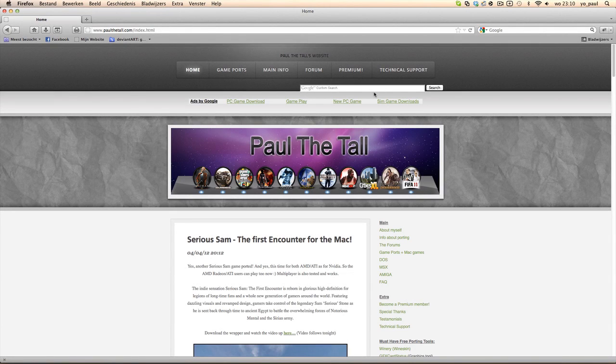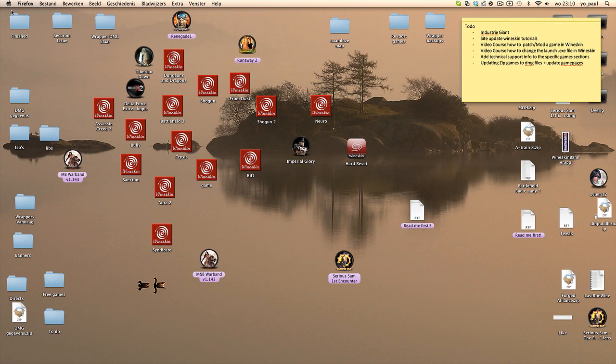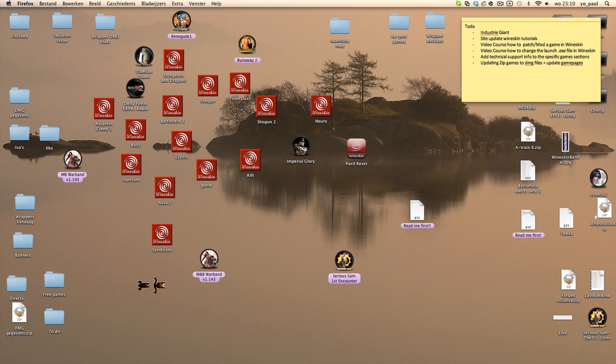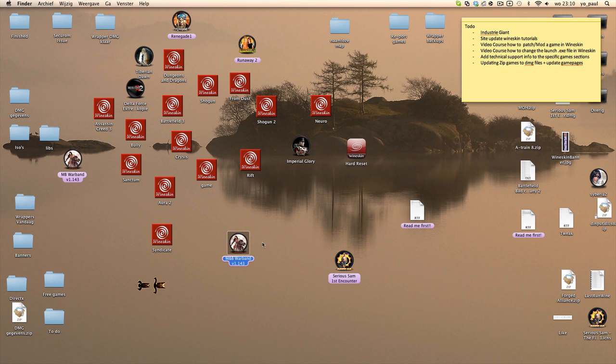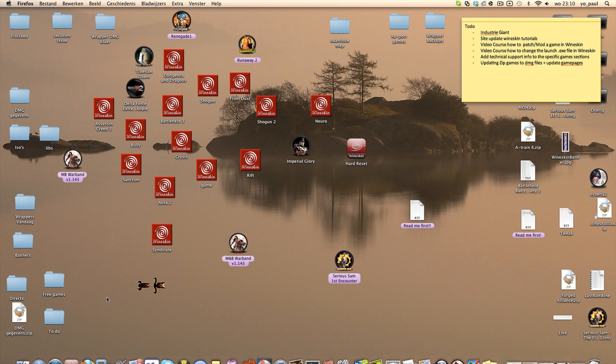I can show you tonight a little Wineskin course about how to patch a game. To patch a game you need two things: you need the game, in this case I will take Mount & Blade: Warband, and you need a patch. You download a patch from the site.